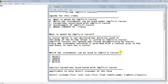Hi viewers, welcome to crazy4db. In this video we are going to discuss about implicit cursors. This is the third video in the series of study of PL/SQL cursors. The link for the other two, which you must watch, has been provided in the description box. Let us first lay the agenda for this video — there are five points we are going to study about implicit cursors.